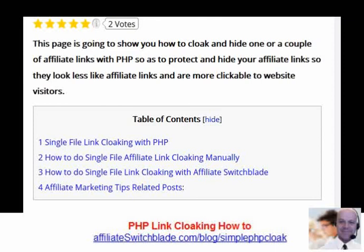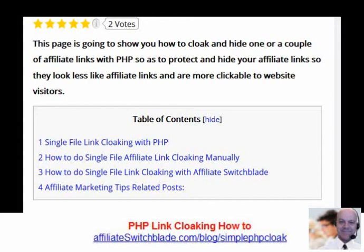This page is going to show you a very easy and fast way to cloak your affiliate links with PHP. This method of cloaking your affiliate links is ideal if you only have one or a couple of affiliate links to cloak. Here are the step-by-step instructions.